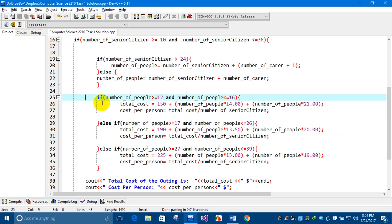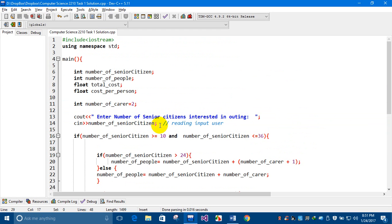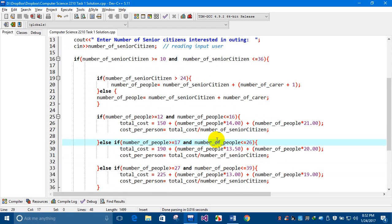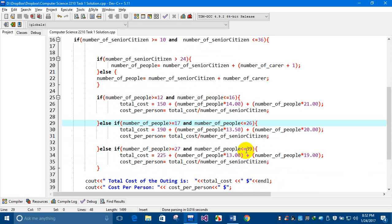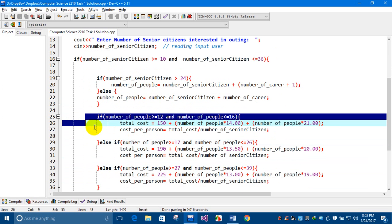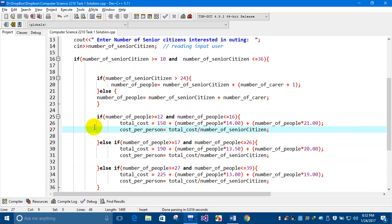I've used the if, else-if statement because the number of people could fall into one of three ranges: 12 to 16, 17 to 26, or 27 to 39. That's why I used if-else logic — only the matching condition will execute, and the others will be skipped.